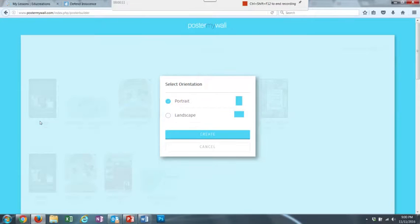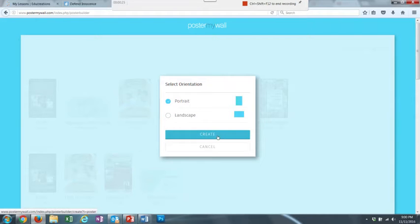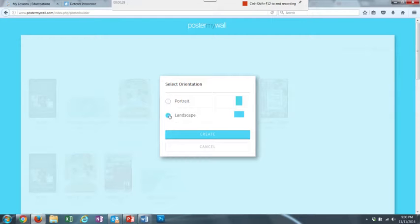And you can choose whether you would like to do your poster in Portrait, Vertical, or Landscape, which is Horizontal. I'm going to pick Portrait, and then I'm going to click Create. If you wanted to choose Landscape, then you'll just click in that circle.